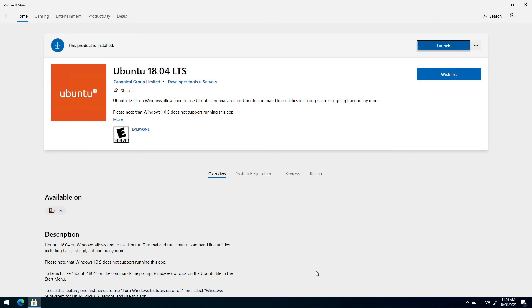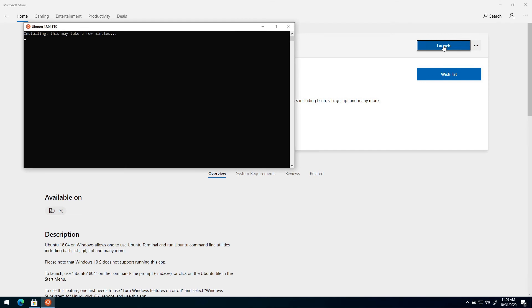So when the download is finished you can just press the Launch button up here, and Ubuntu will be installed on your computer.